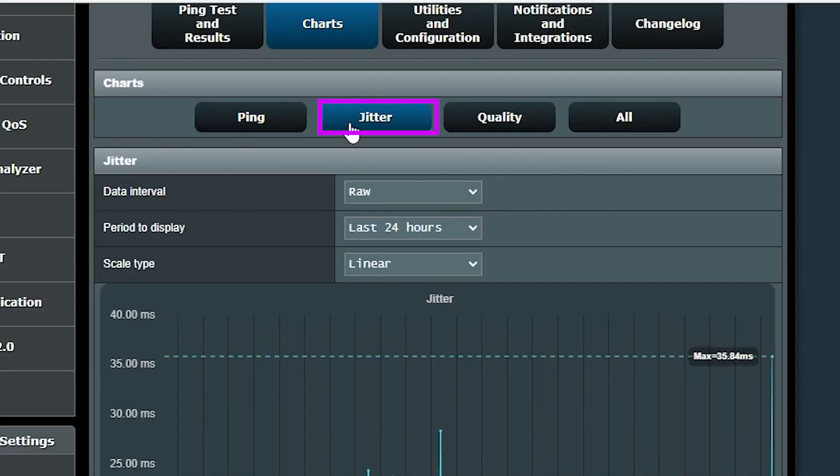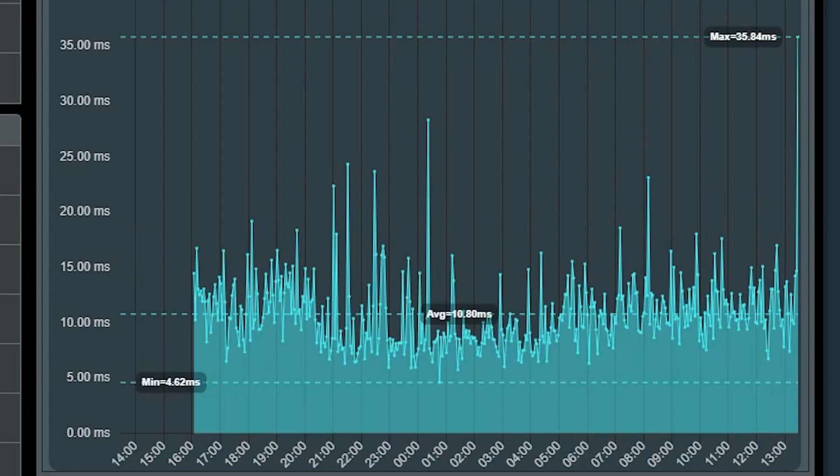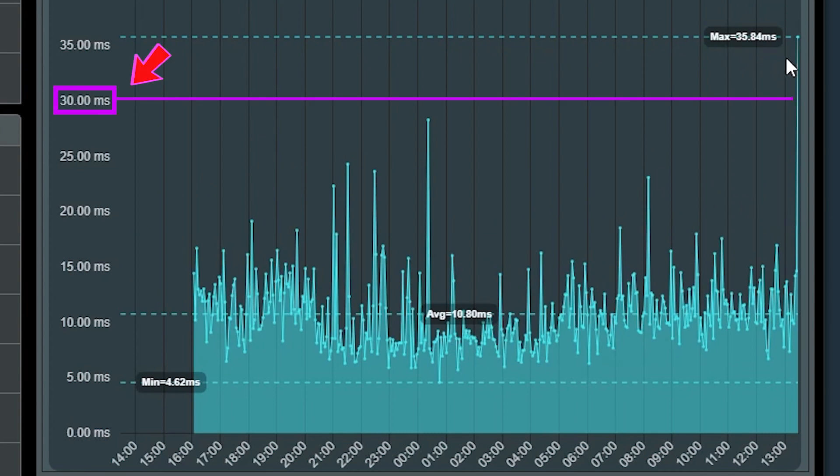The jitter chart is also showing me that except very recently, when I ran a speed test, it's been below 30 milliseconds pretty much all the time, which is good.